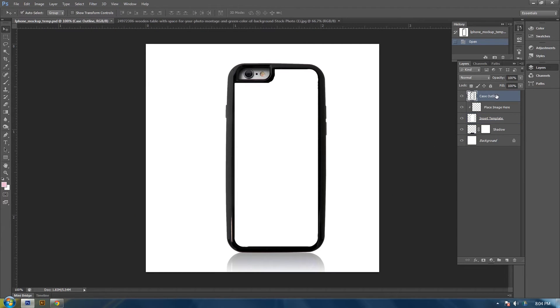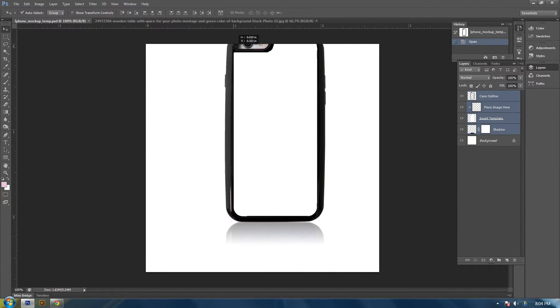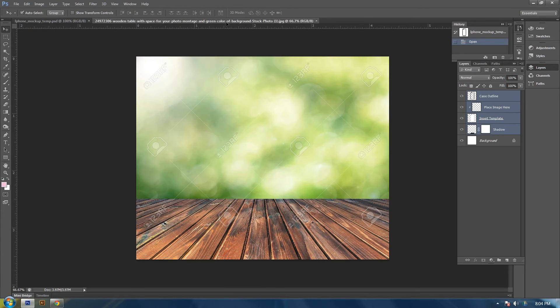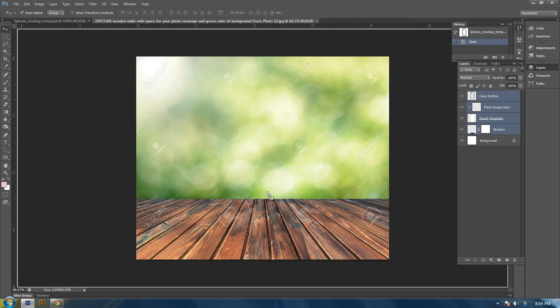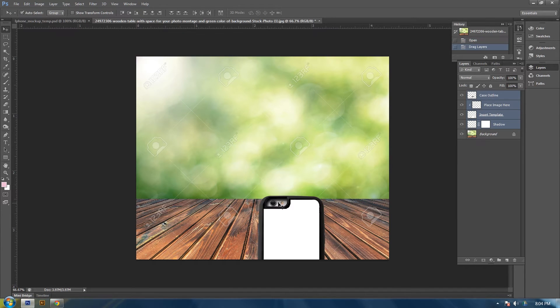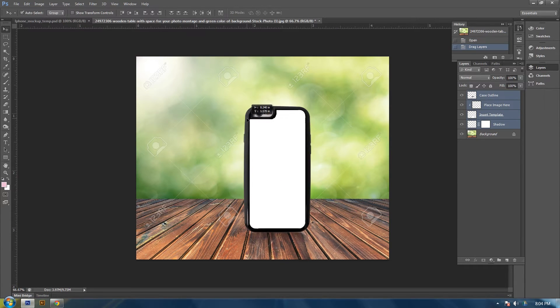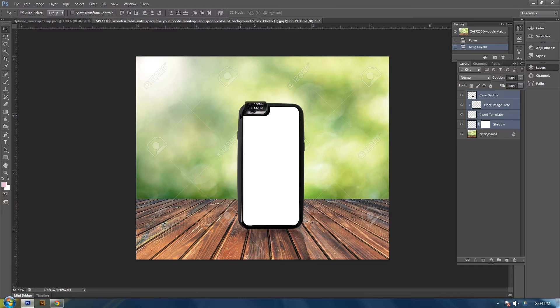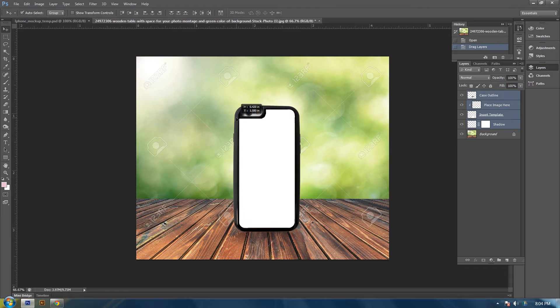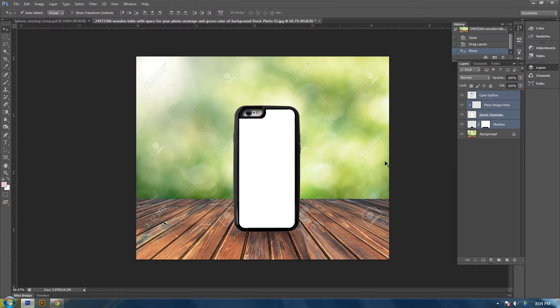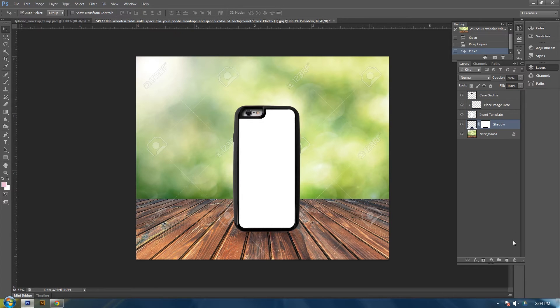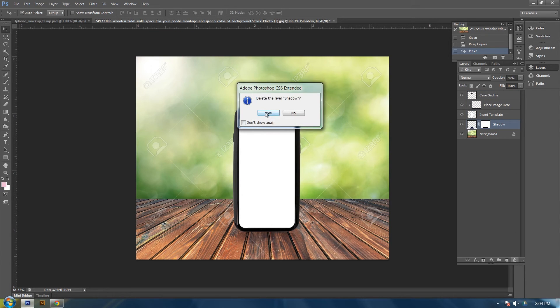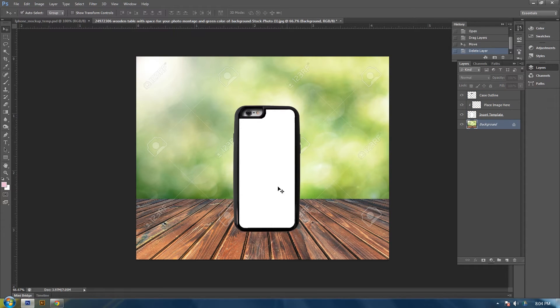So now I'm going to take my phone case and drag it over to this image. I'm actually going to delete this shadow because I'm going to show you how to create that. So here's the phone case.